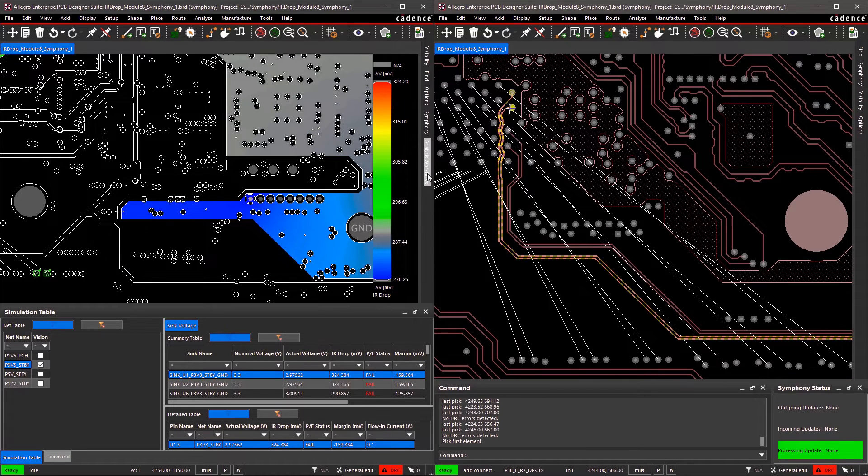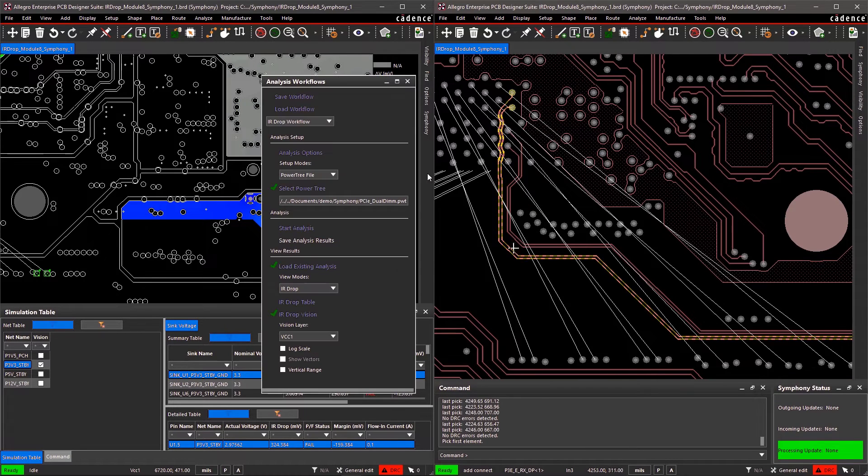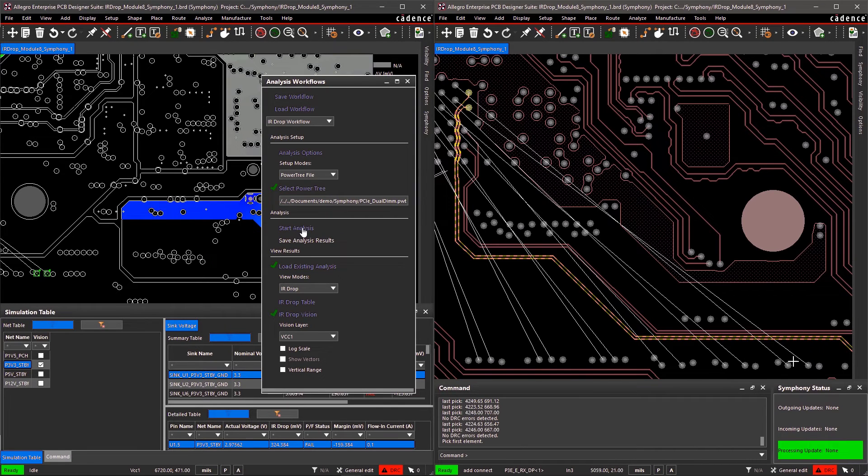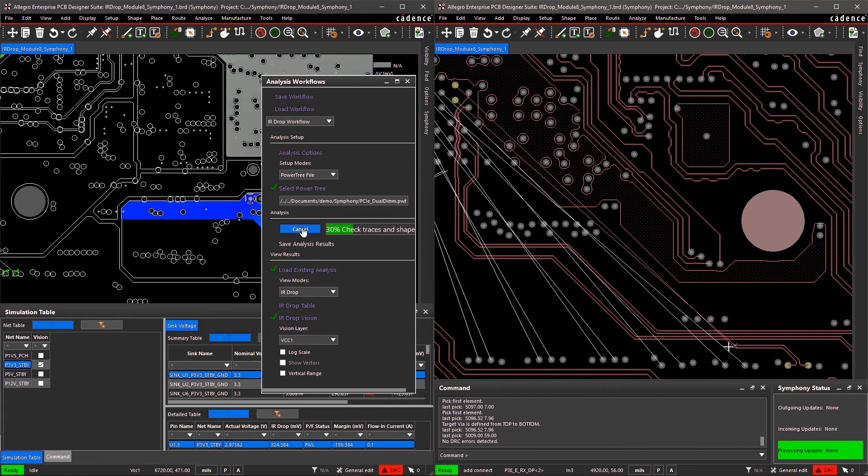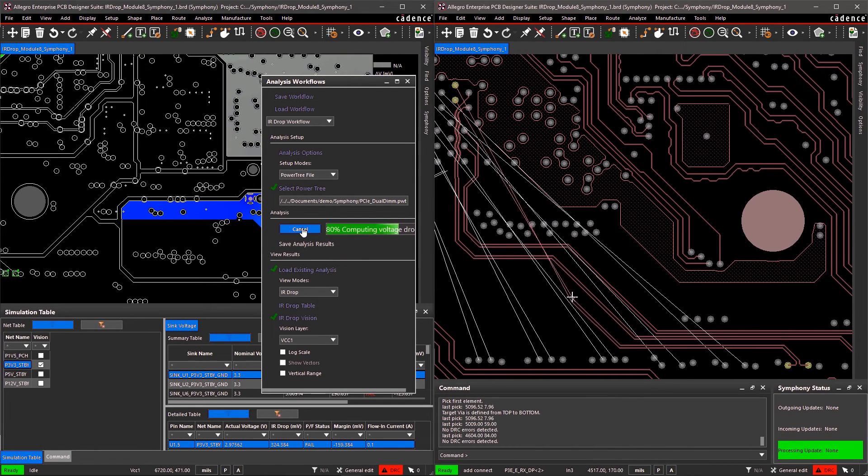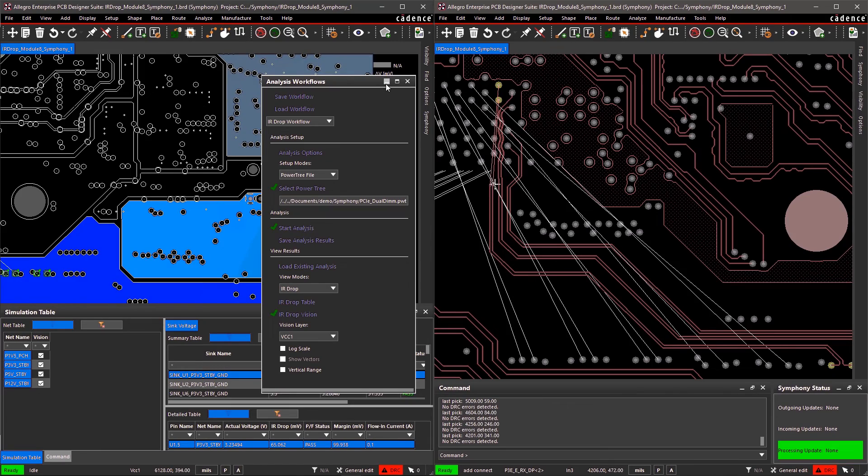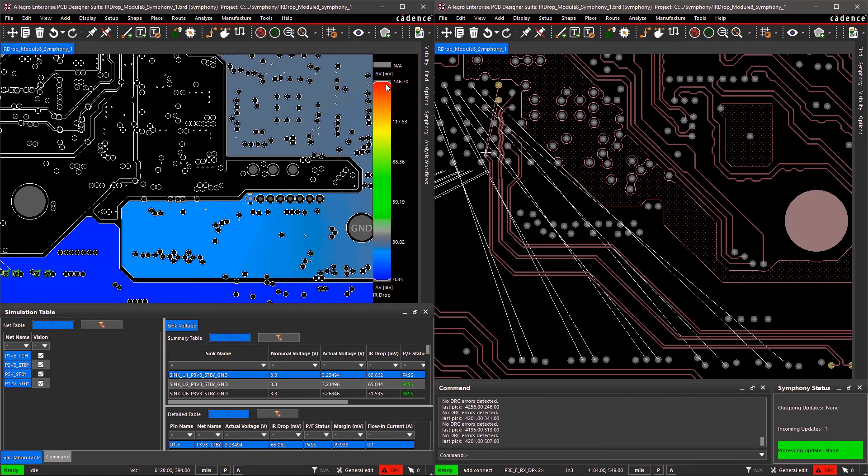By working in tandem, you can get your designs finished faster. The Symphony team design option allows you to do so much more than what I've shown here. Our experts would be happy to walk you through all the capabilities.